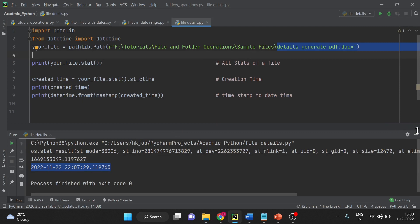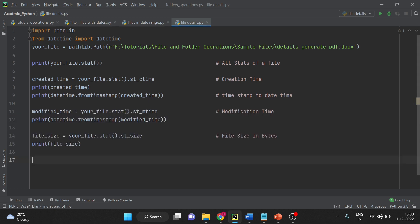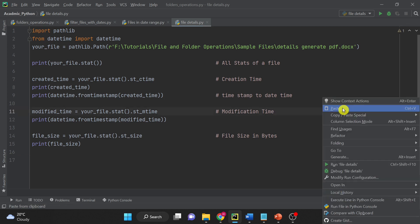Now to get modified time using pathlib library in Python and getting size, here is the code on your screen. You can pause the screen here and you can take this entire code. I will run this once again so that you can see all the outputs.